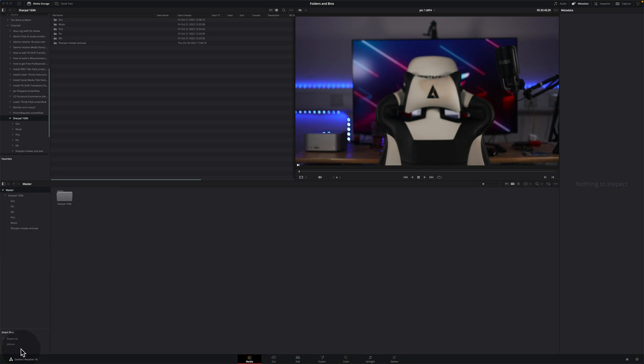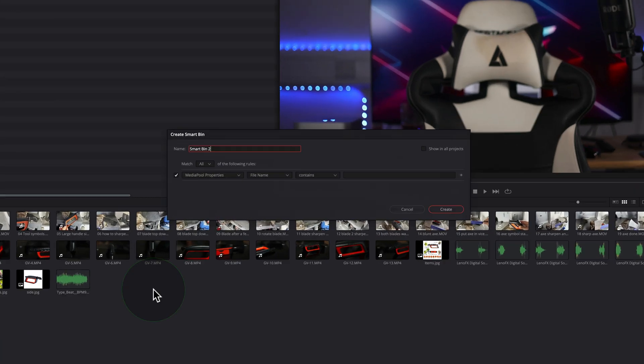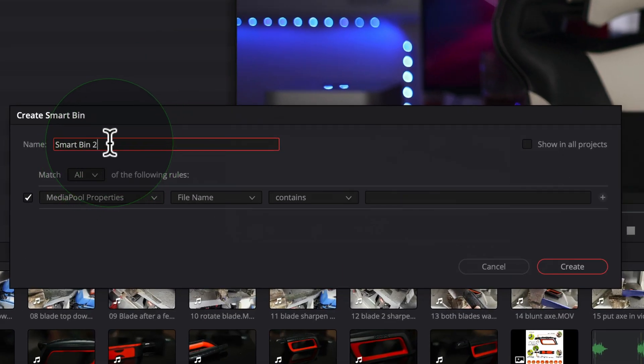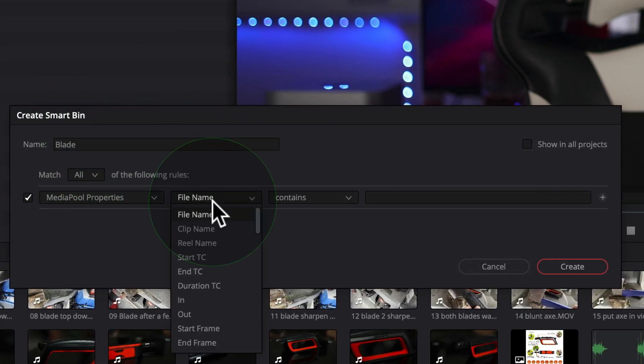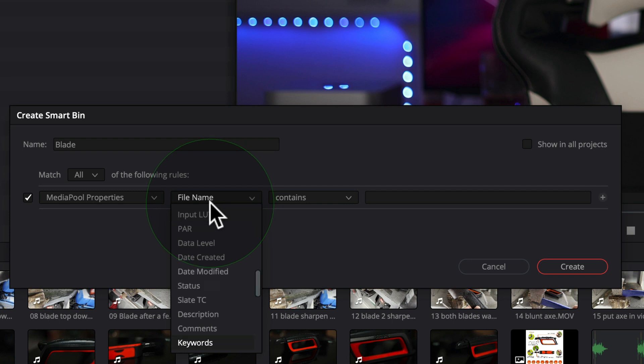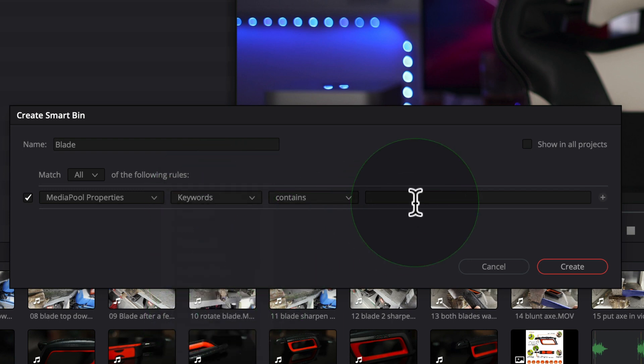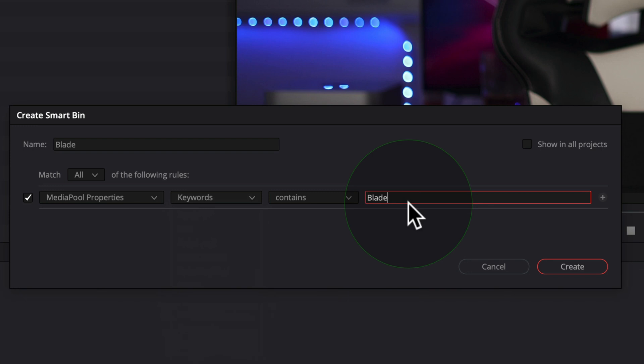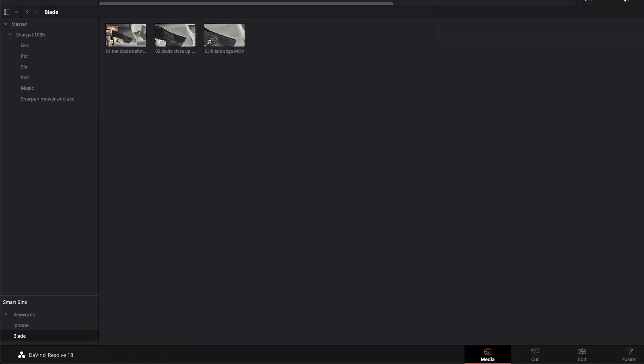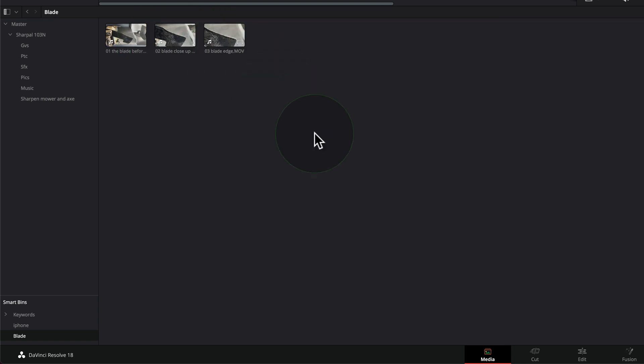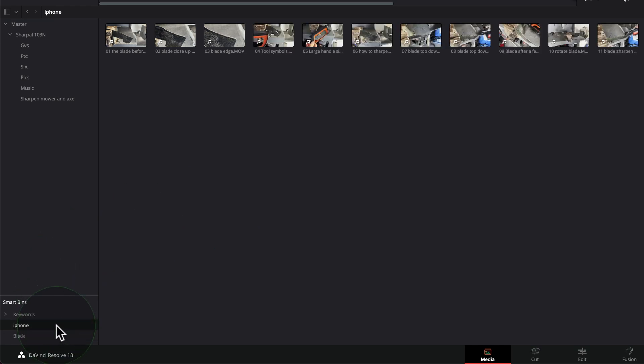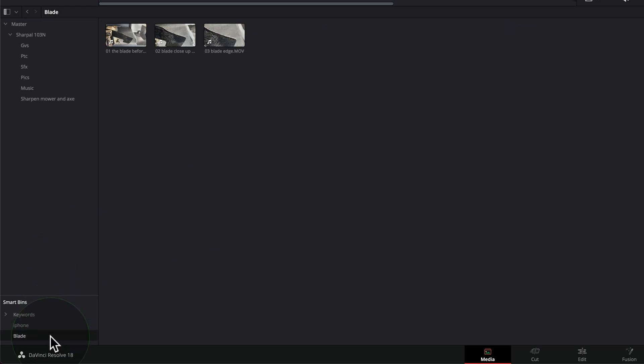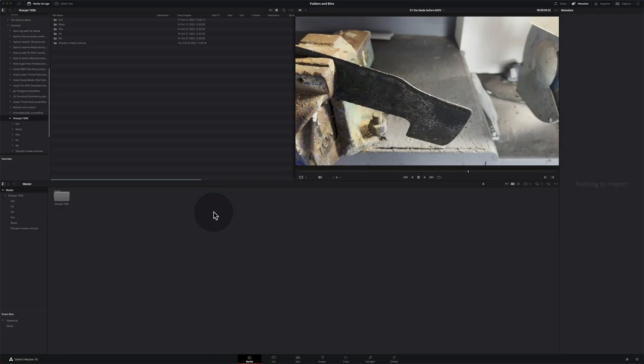If I wanted to create one with just the word blade in it, I could go right click, add smart bin, put in the name blade, media properties. We want to get a file name and we're looking for keywords. And then we can type in the word blade, create. And now you see that it's showing us all the clips that we put the word blade in. So you could do this for all your media libraries and it'll really speed things up because if you're looking for something on your iPhone, it's here. If you're looking for the keyword blade, it's here.